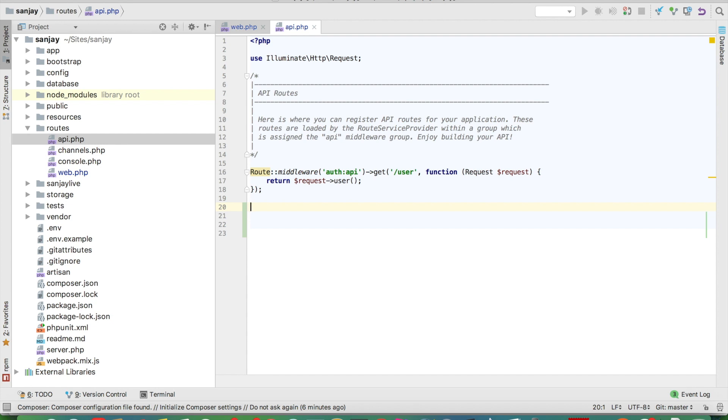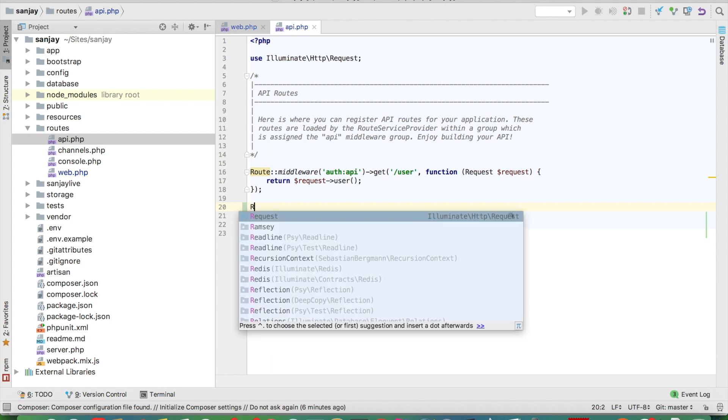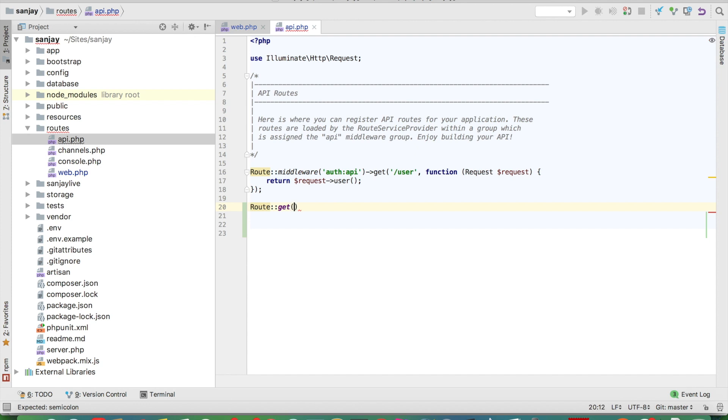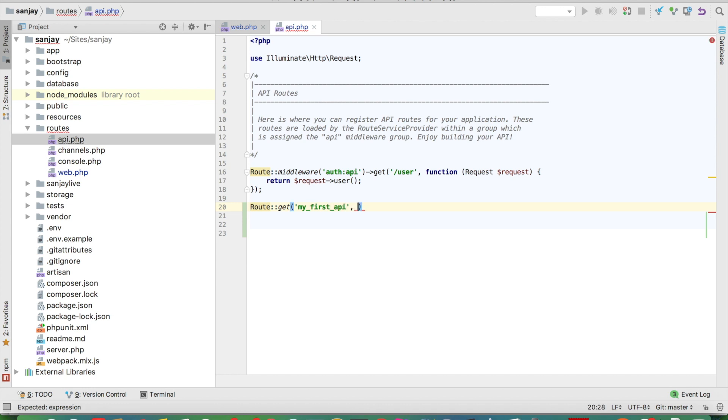We use the get method: route get, and this is my first API, and it will point to your controller path.